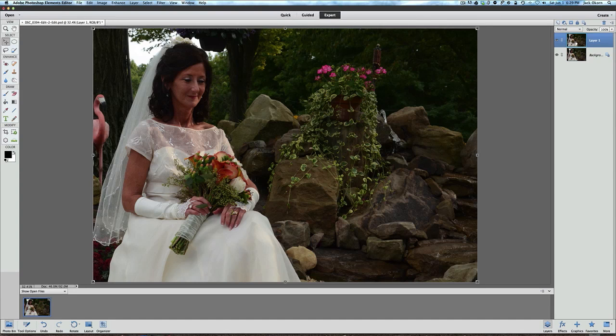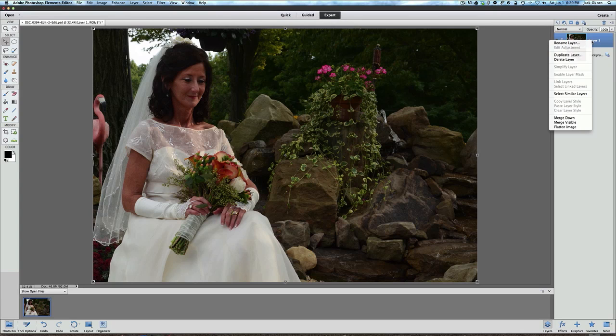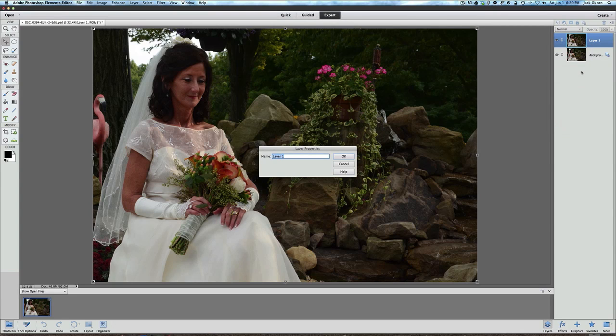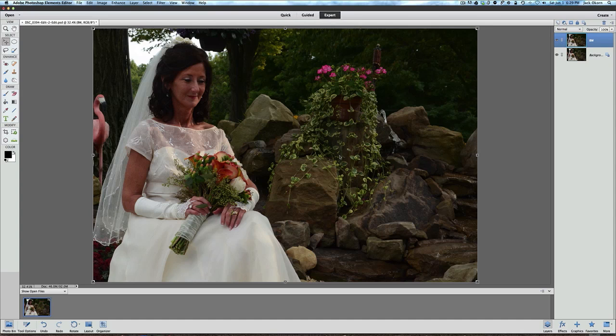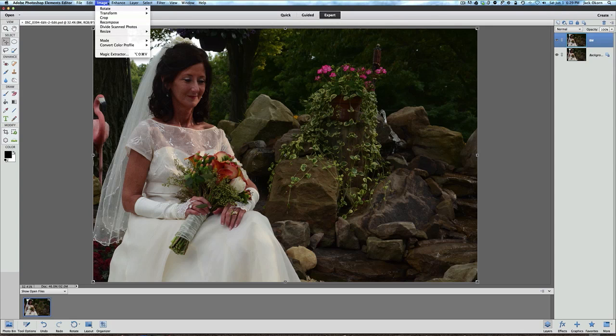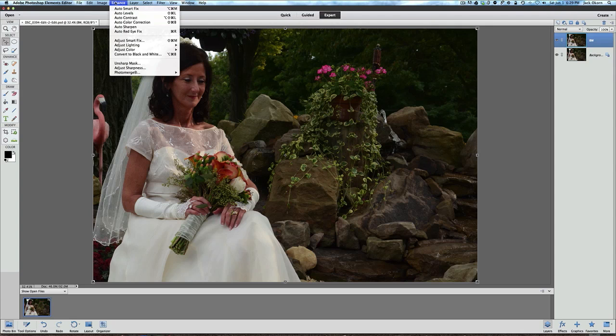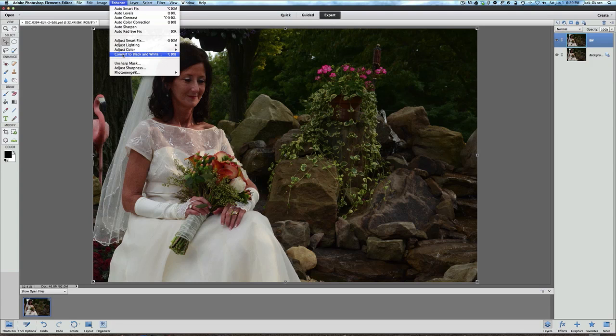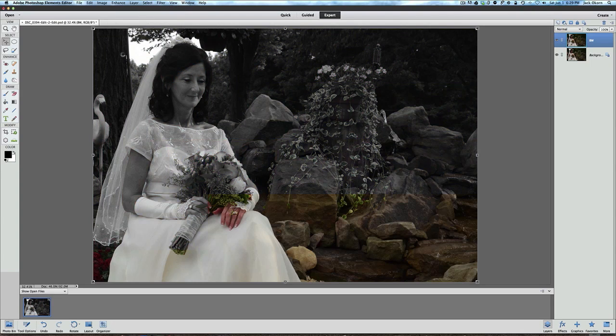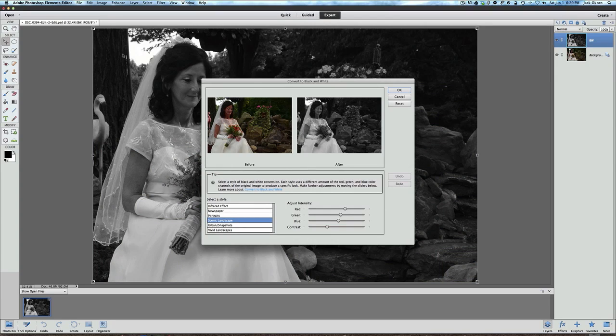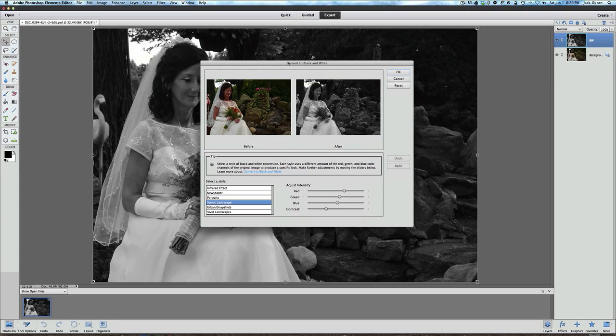What we're going to do now is click on that Layer 1 and I'm going to rename this layer, and we're going to rename it to BW for black and white and we click OK. Now once we have that done, what we're going to do is go to Enhance and convert this picture to a black and white photo, and there we go.